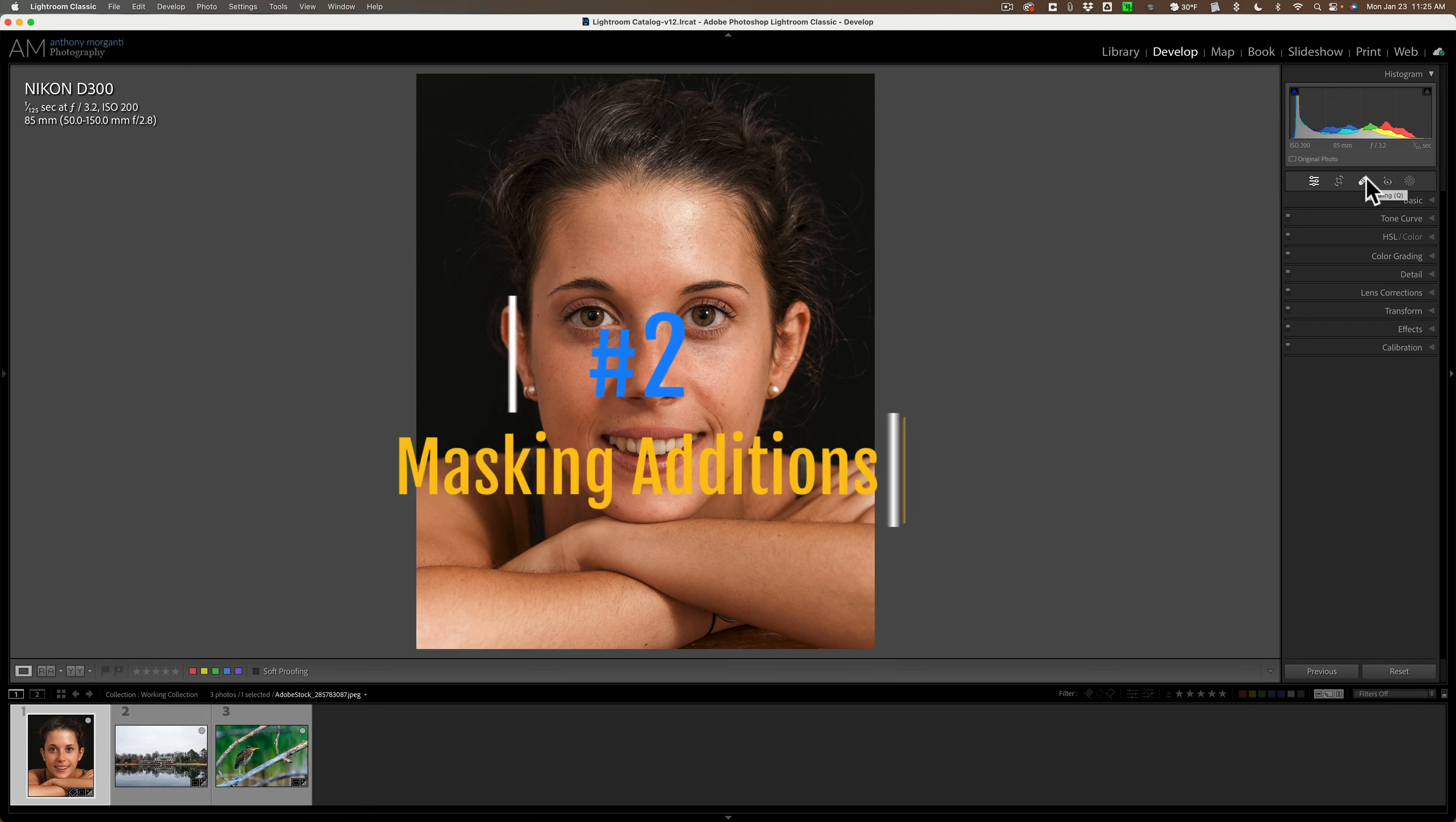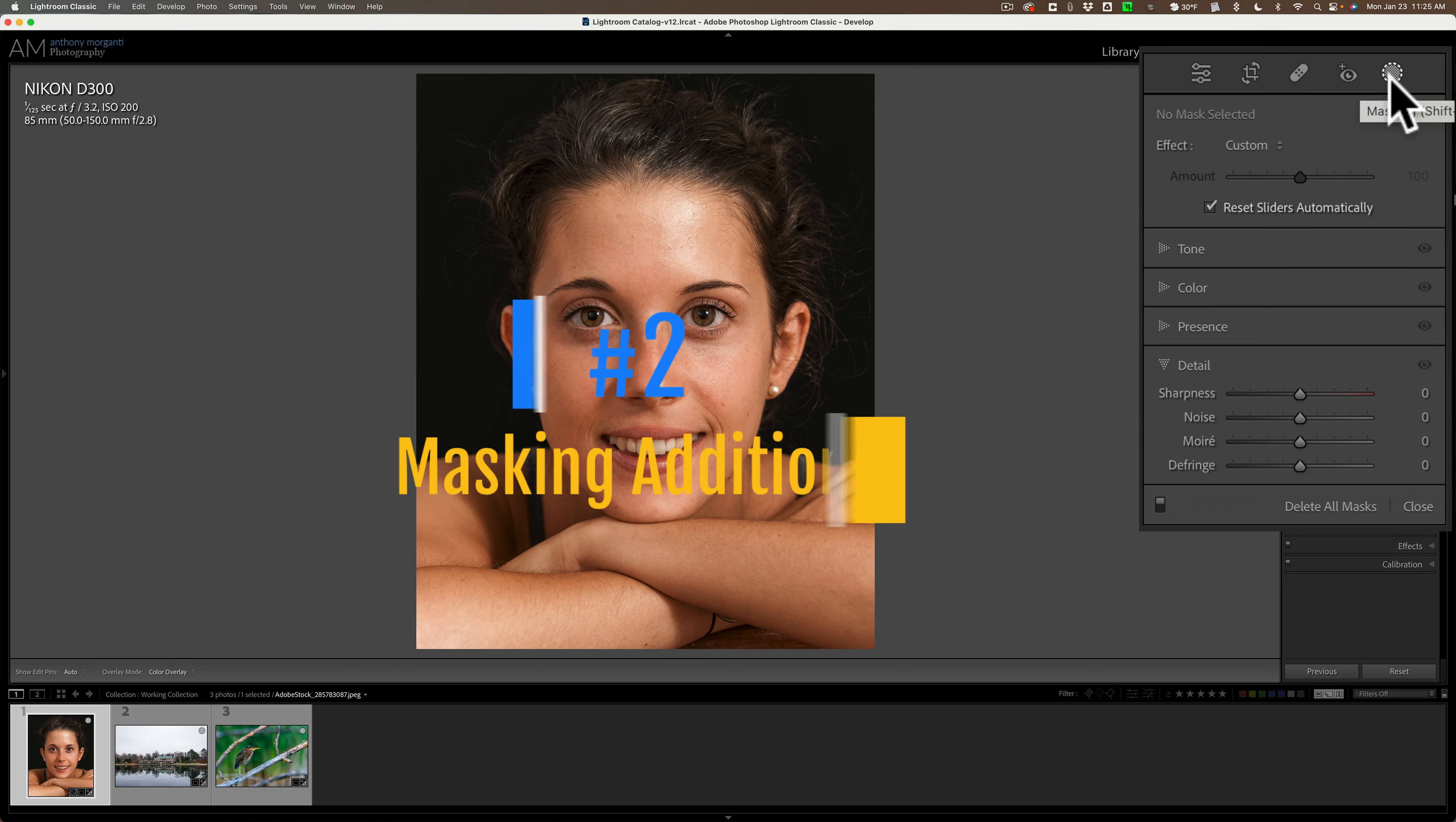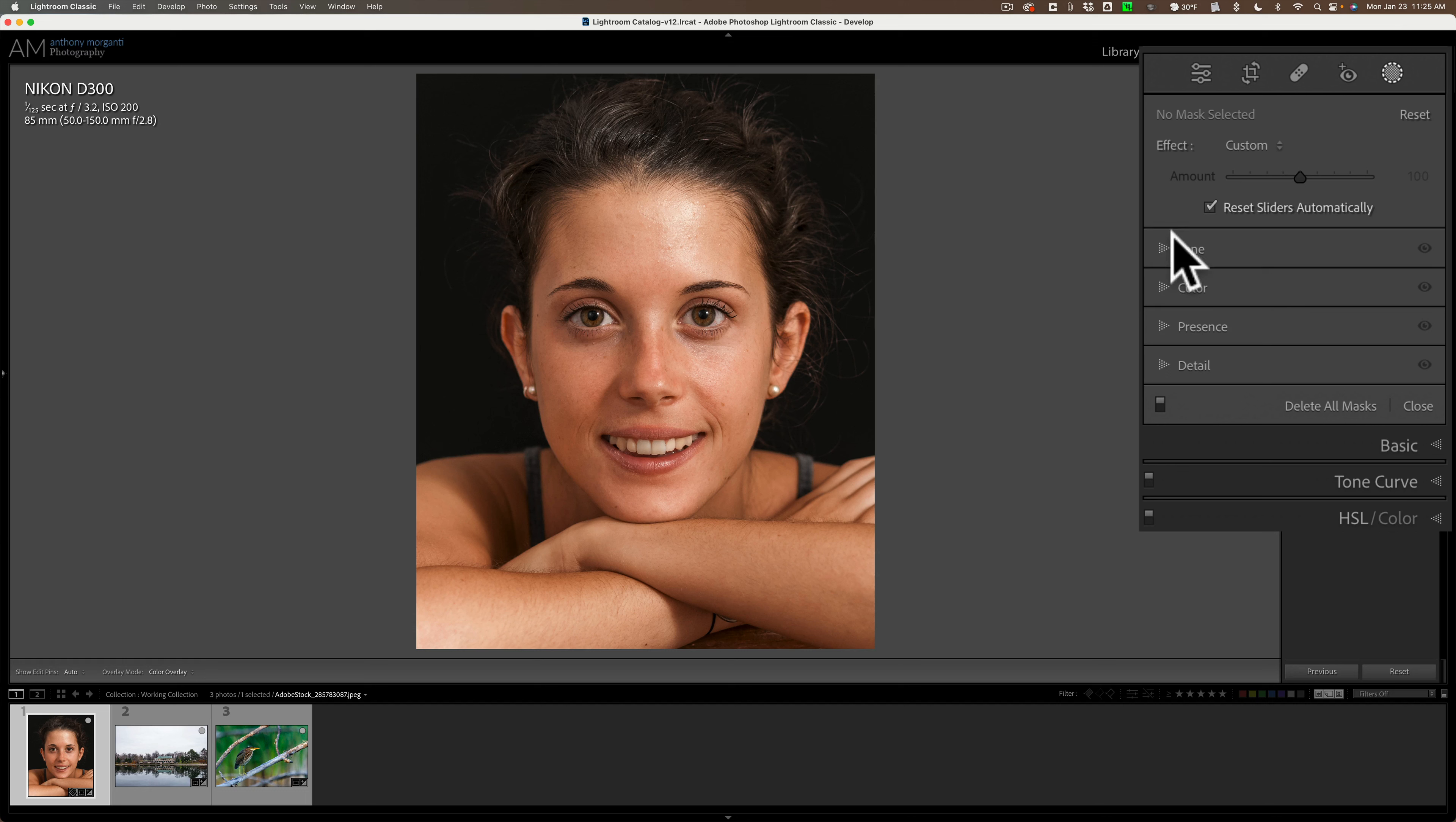All right, number two has to do with masking. You probably know that they've done a lot of great stuff with masking over the past year and a half. Most recently they reorganized the masking tools. They're better organized. We could find what we need to do a lot easier now because they're better organized. But not all of the global adjustments are available in masking.